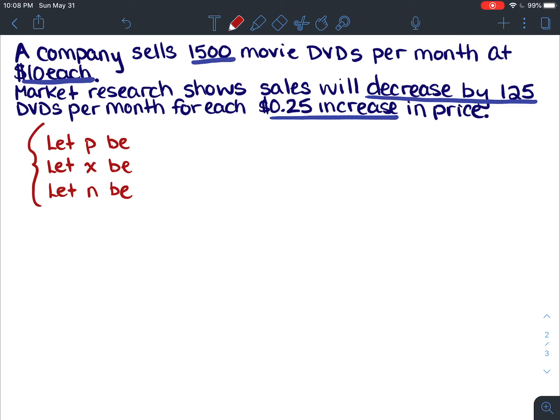This is just an intro into some applications, so let's solve this question. Let p be the price of one DVD — that's our price function — and let x be the number of DVDs sold in a month.